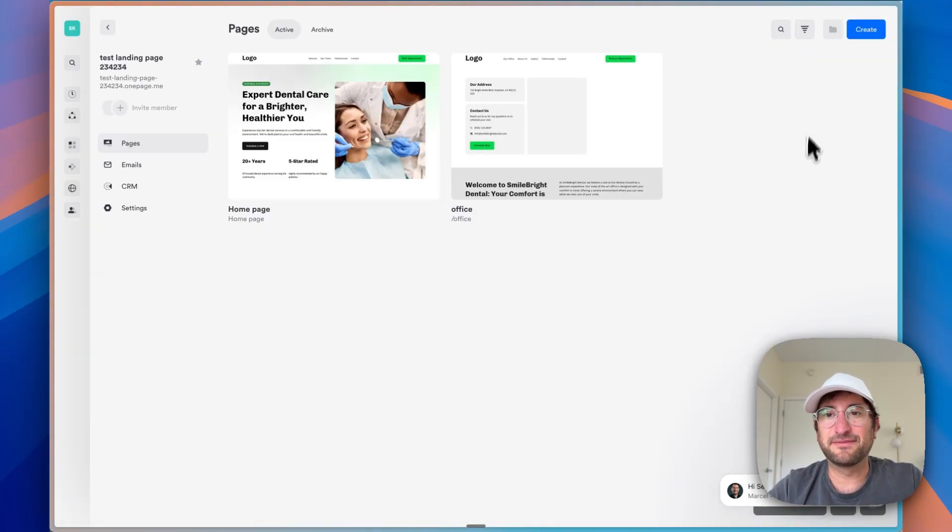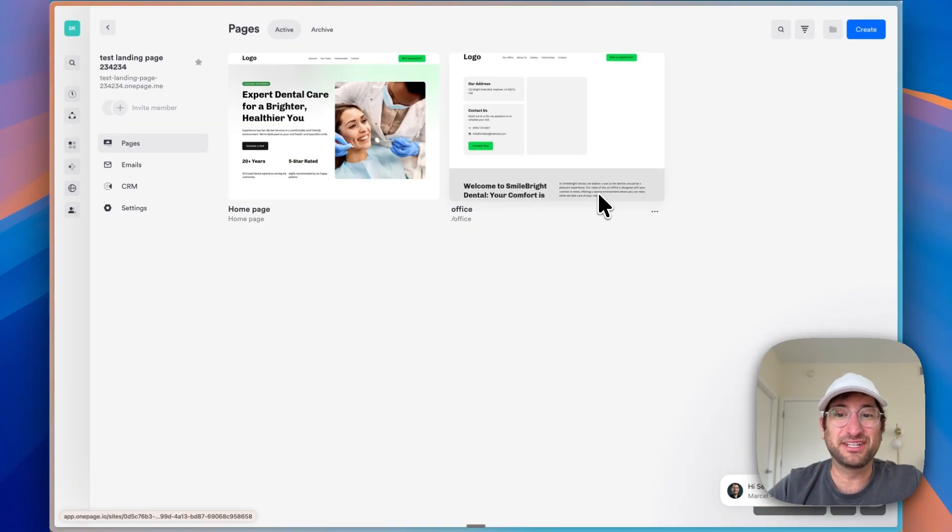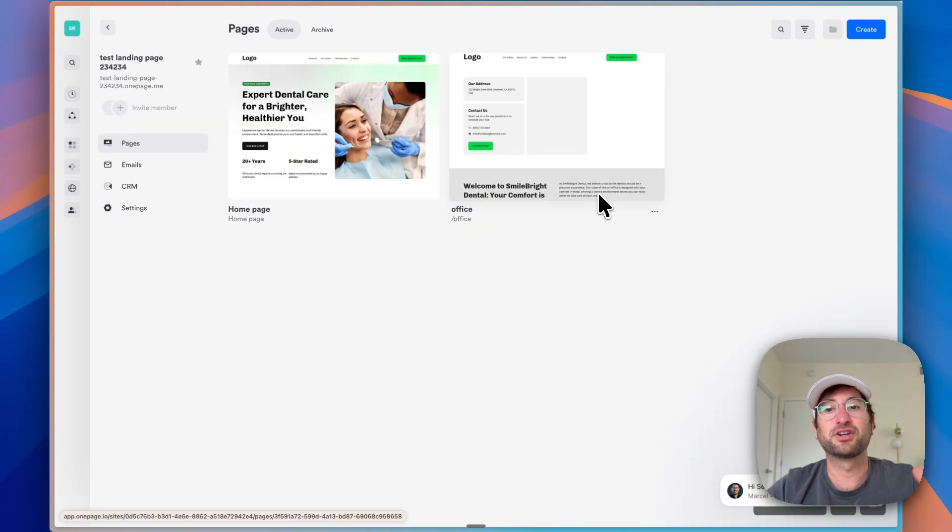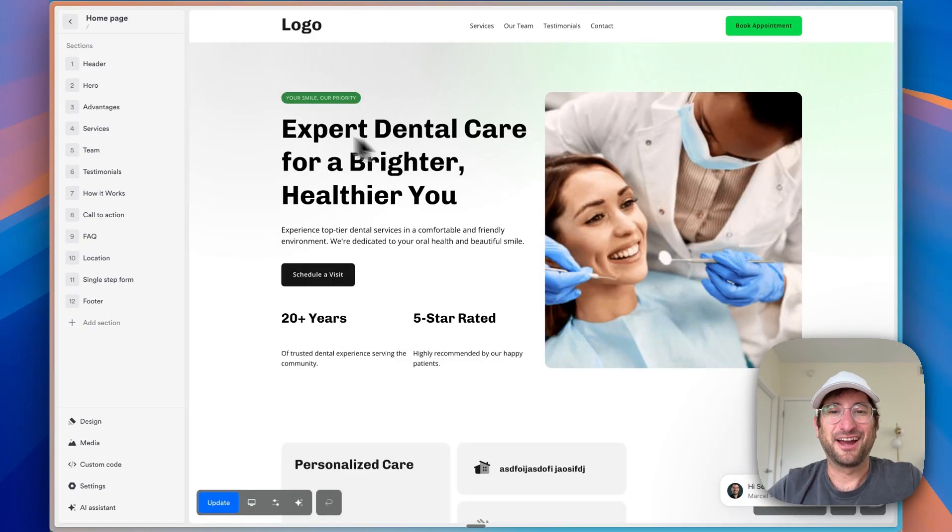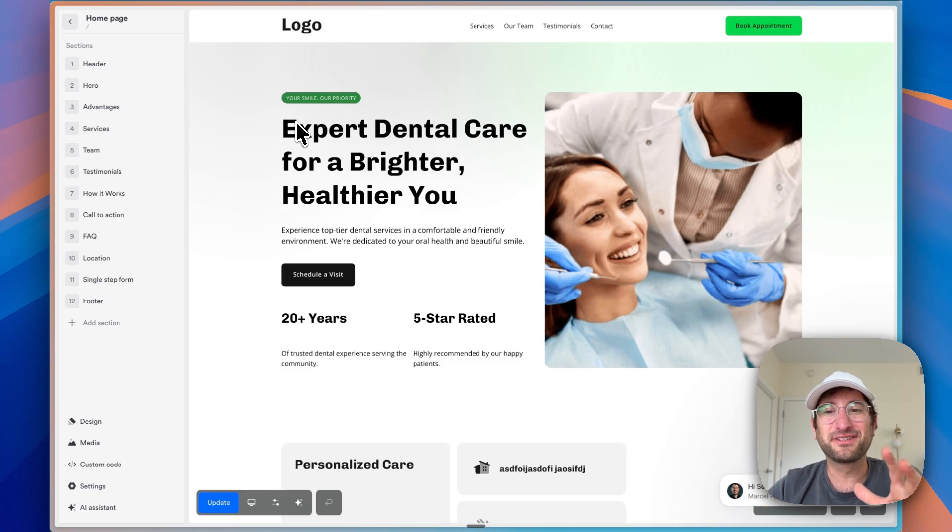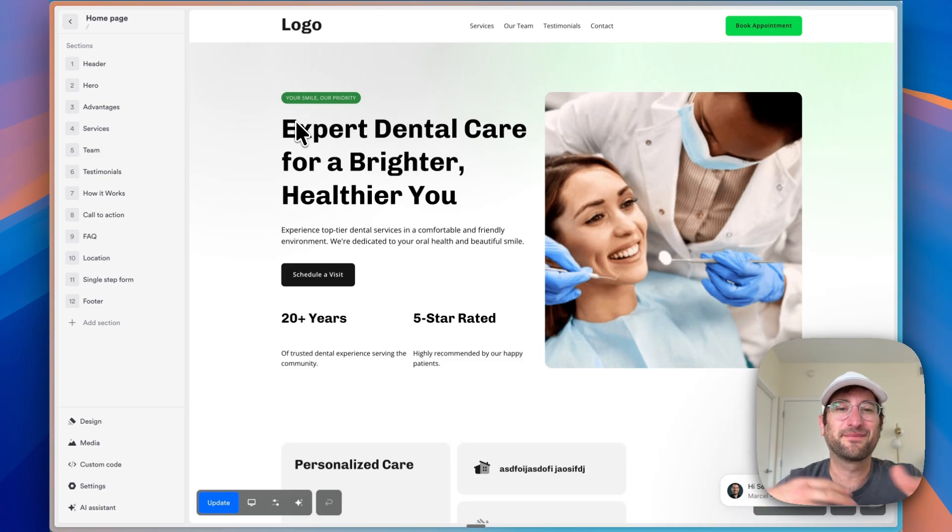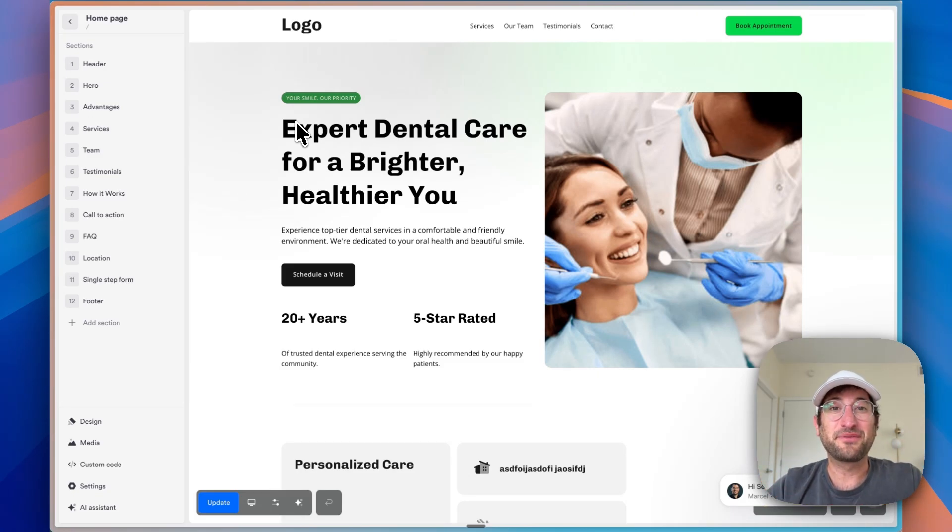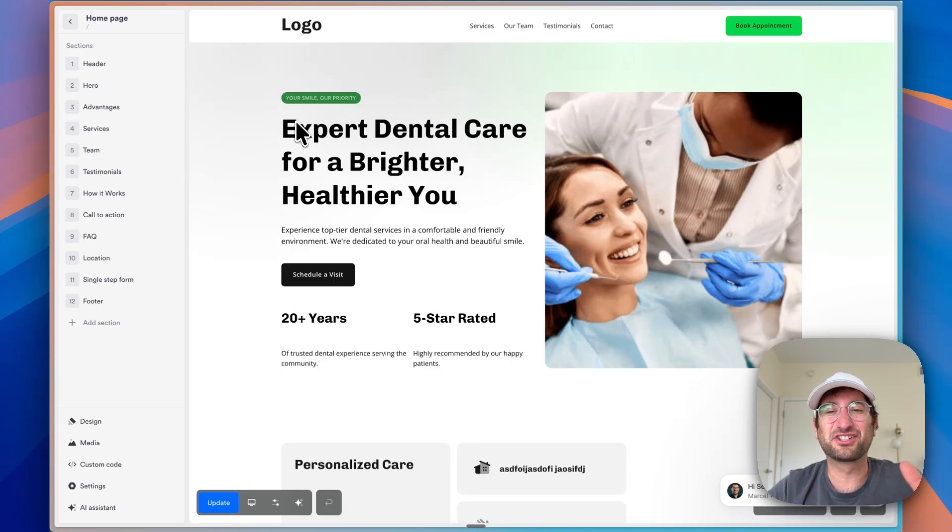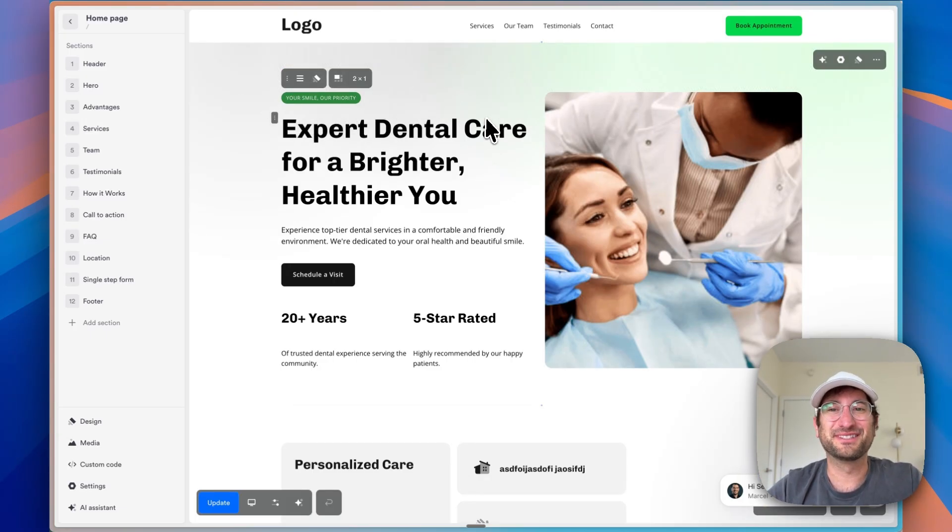And then you can just create as many pages as you want. And maybe you'll need two pages, but you can have more pages here within the same project, which is basically the website. I hope that you enjoyed this video. Leave a comment below to let me know what you think of OnePage. And let me know if it's something that you could see yourself using over other AI tools. Subscribe to our YouTube channel to get more free content like this and click the link in the description to try out OnePage for yourself. Thanks again for watching. We'll see you in the next video.